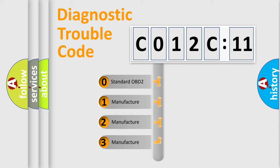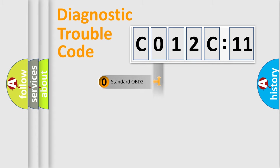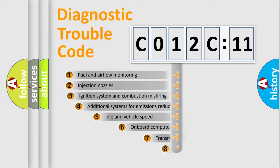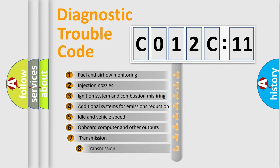If the second character is zero, it is a standardized error. In the case of numbers 1, 2, or 3, it is a manufacturer-specific error.